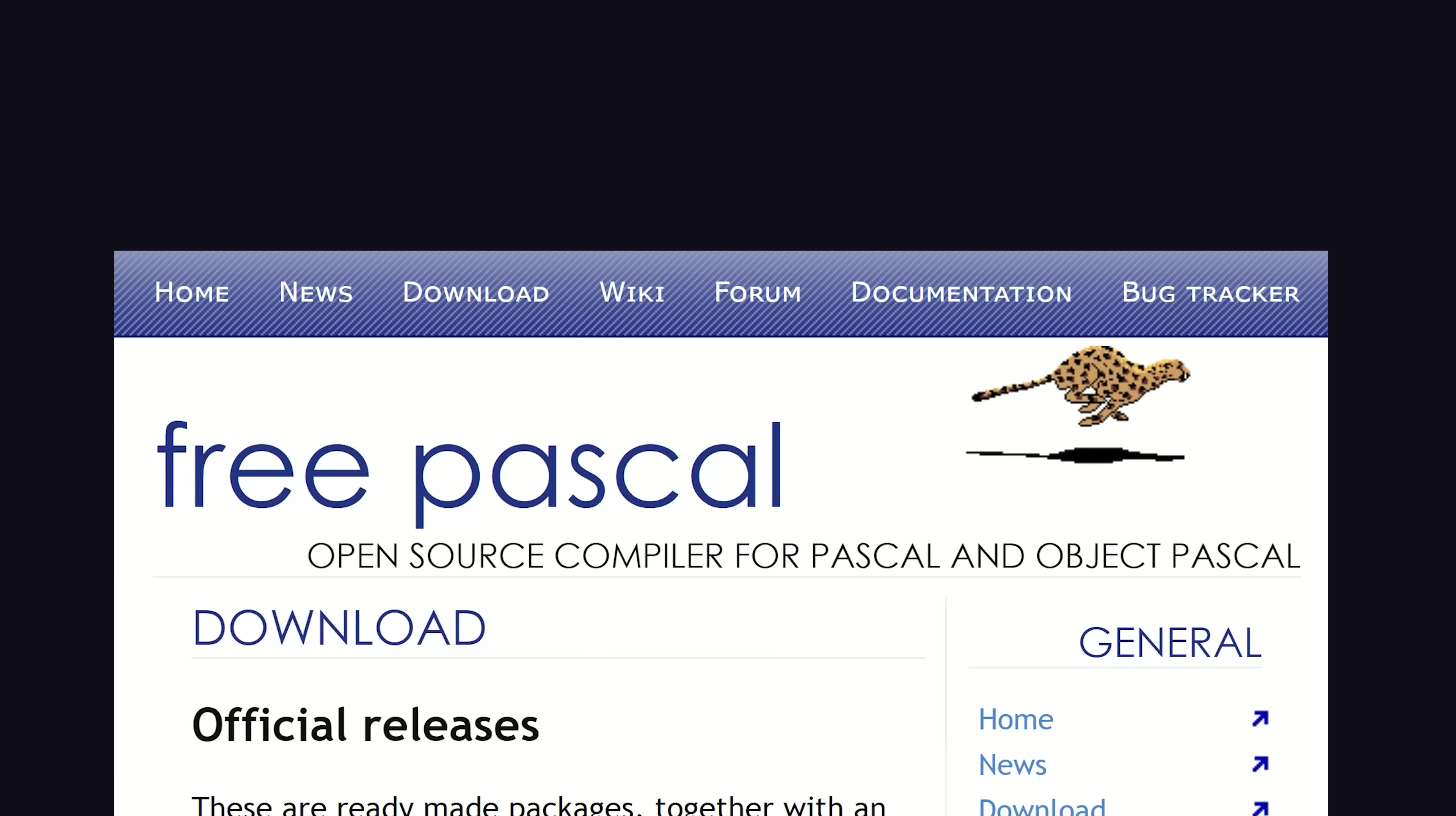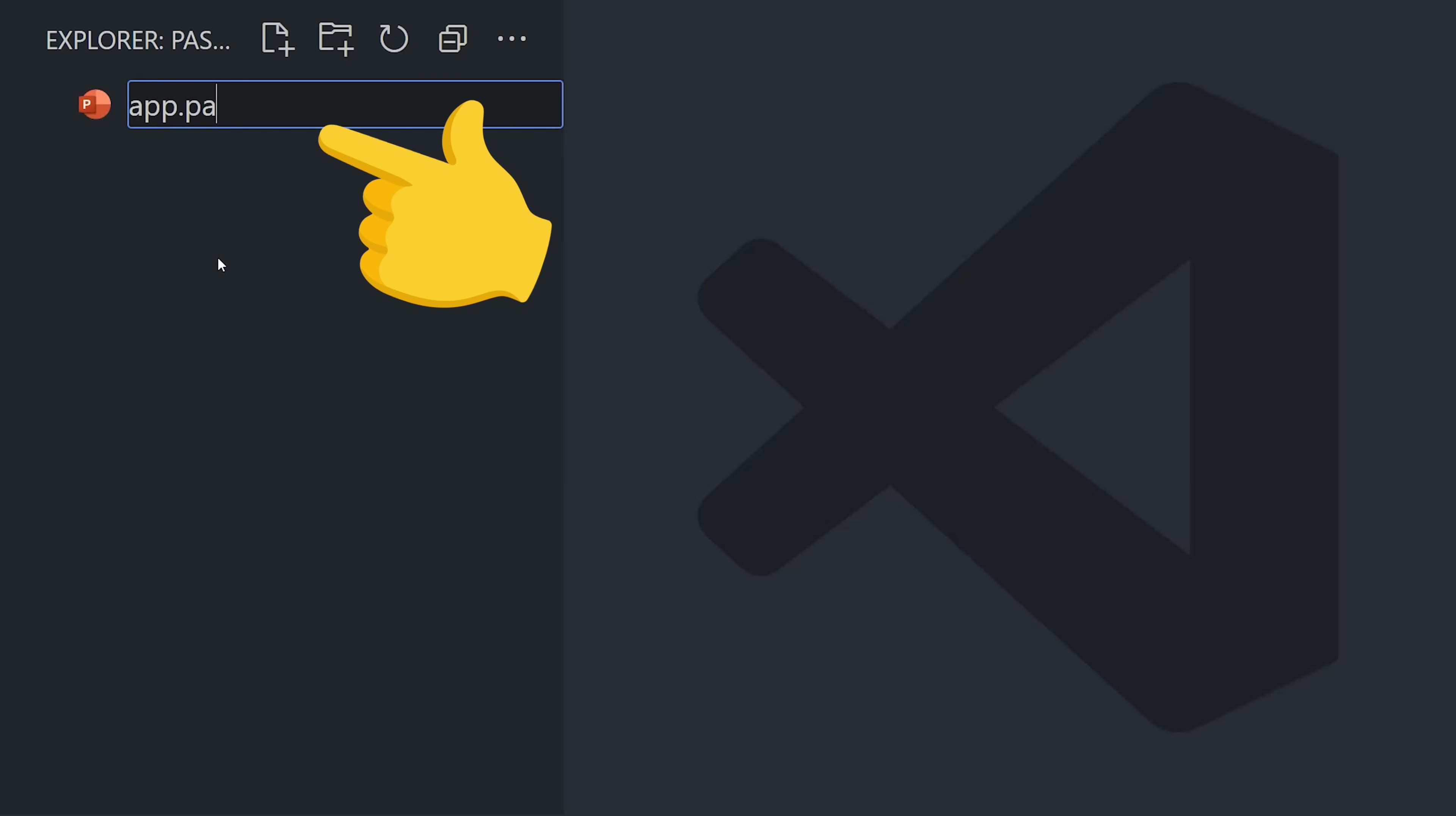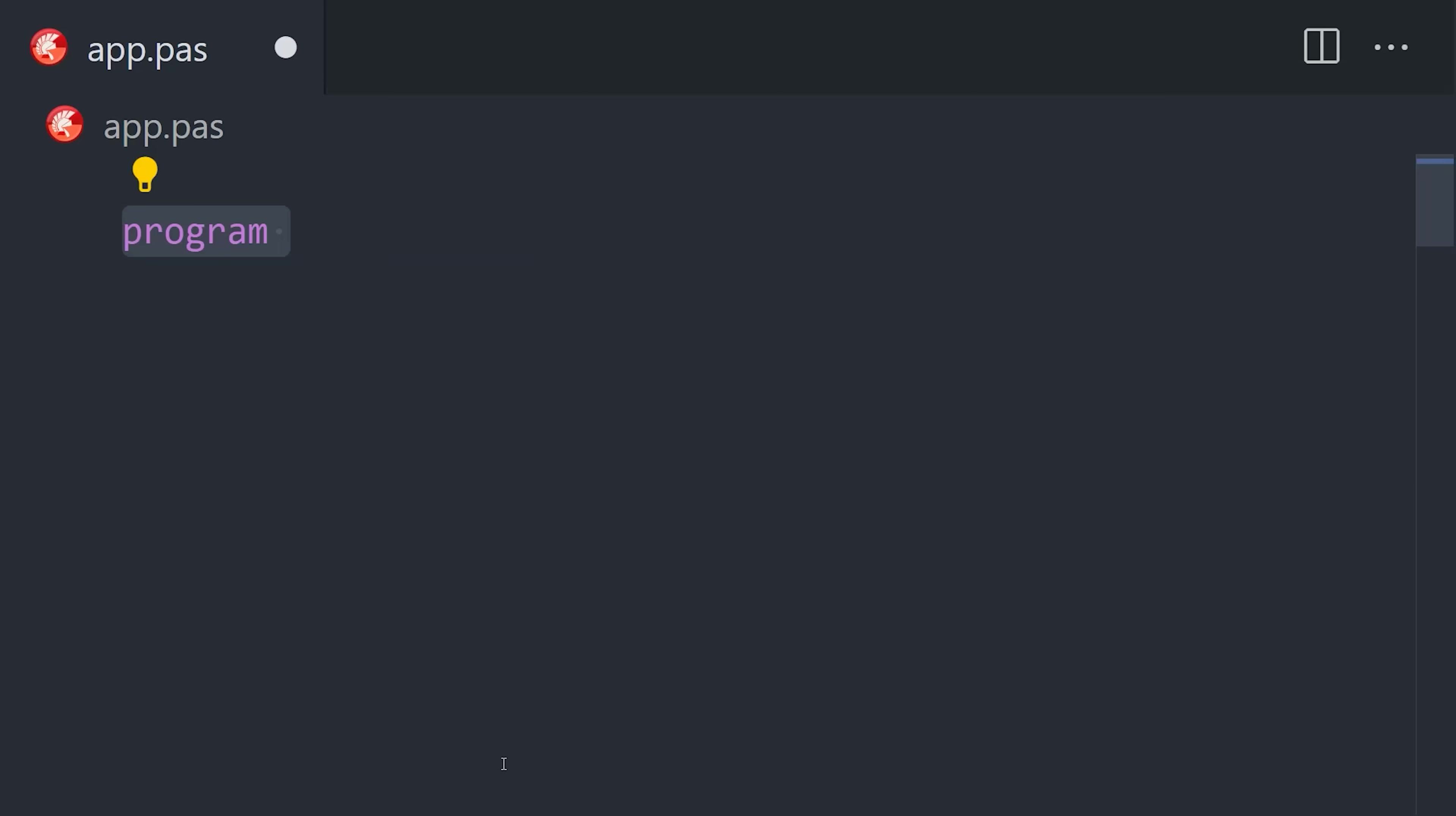To get started, install a compiler, like the free Pascal compiler, then create a file ending in .pas. As an alternative, you might use a dedicated IDE like Lazarus.